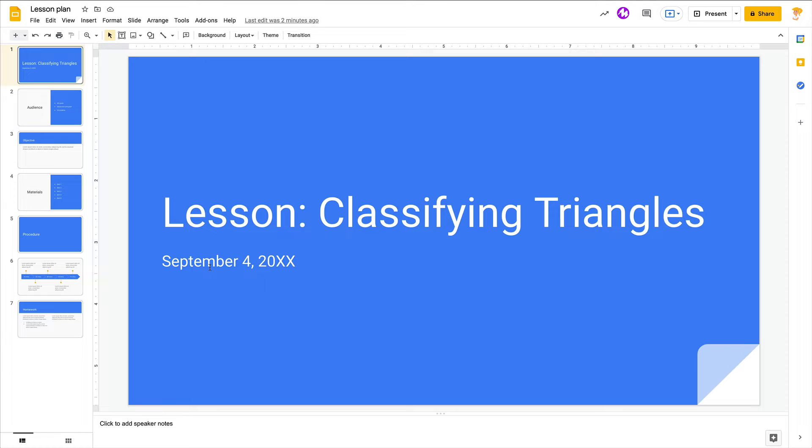Hey y'all, this week's quick tip is about a feature that we've had in Google Slides for a while, but it's moved and it's got a brand new name.